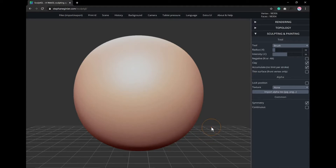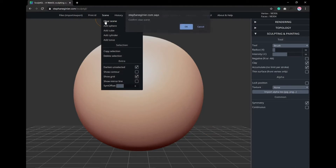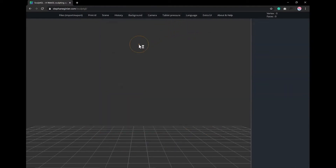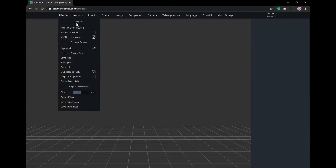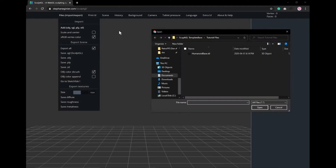I'm going to clear my scene by going to the Scene tab and clicking Clear Scene. Then I'm going to import my humanoid base by going to Files and clicking the Add option. From here, I'll select the humanoid base .stl file, and you can download this file using the link in the description.